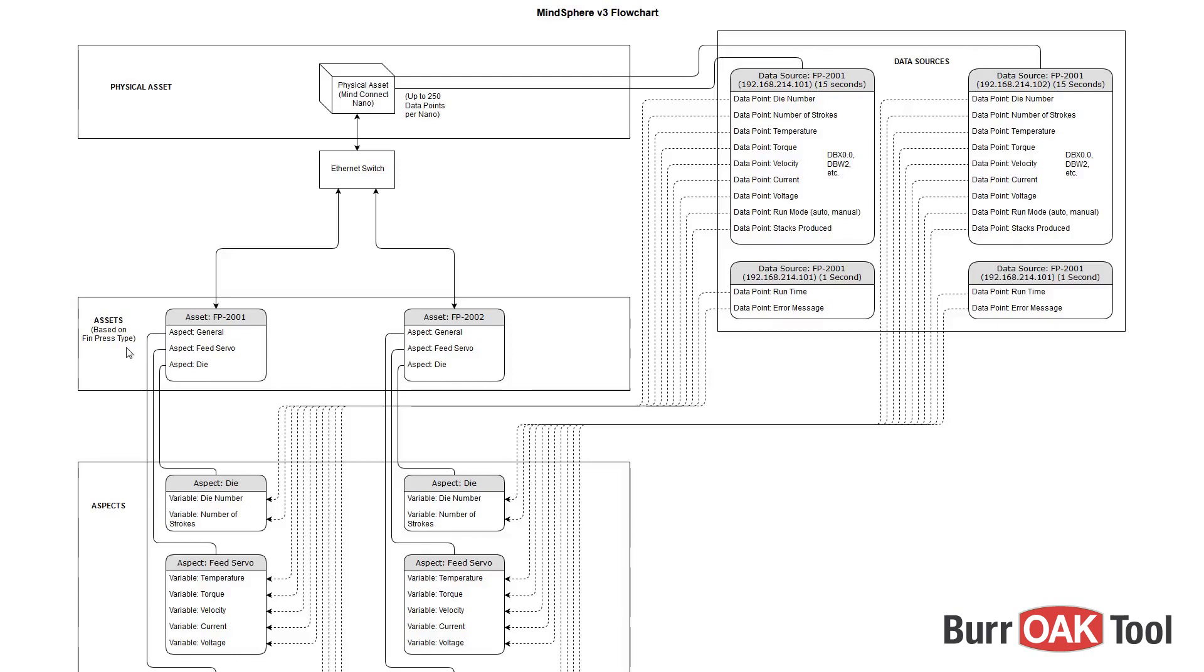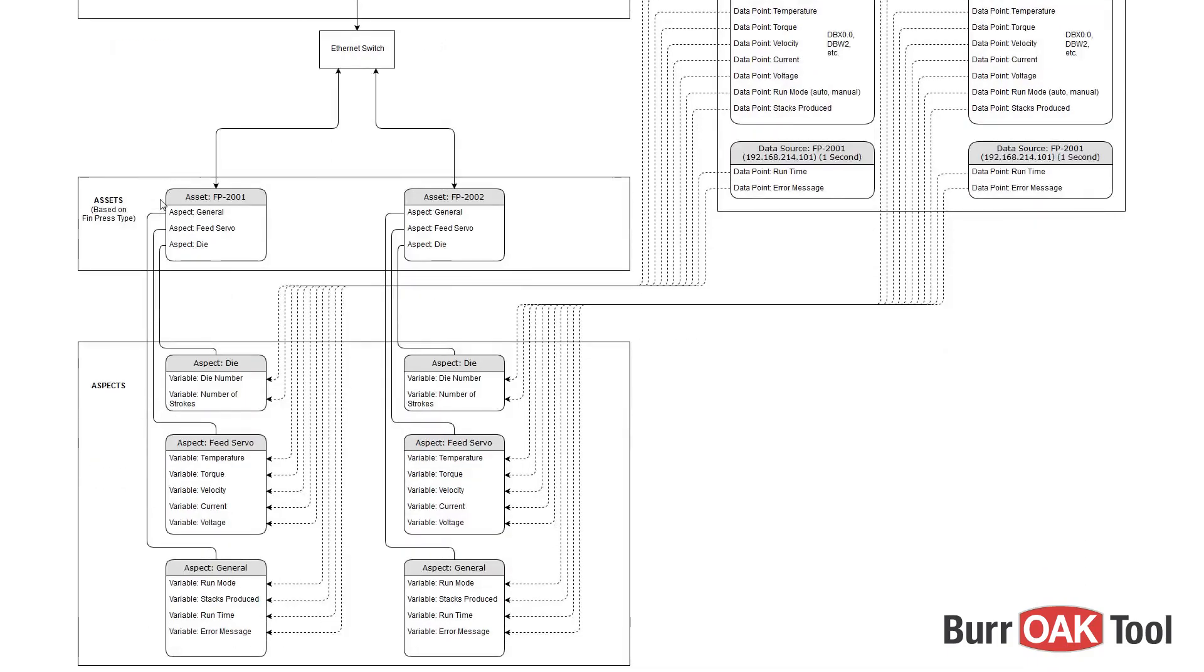For example, you may have an asset type called FinPress, and then each of our FinPress assets will be based on that FinPress type. Each of these two assets have an identical set of aspects and variables because they are both created from the same type or template.